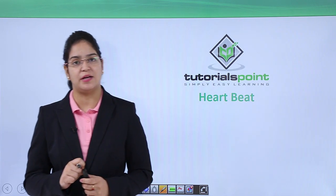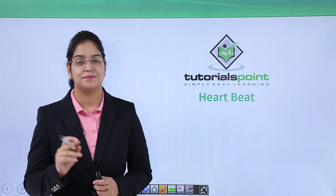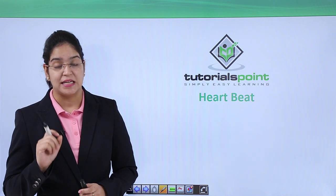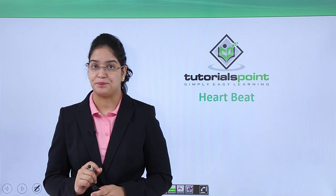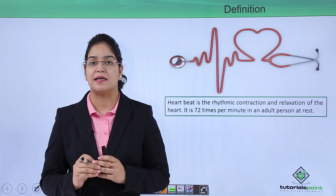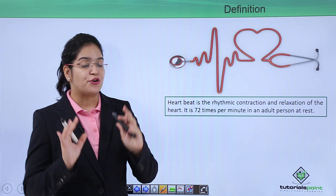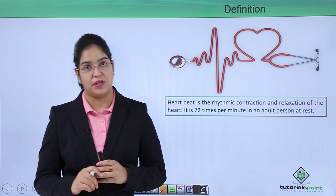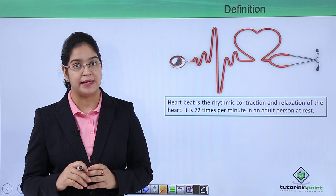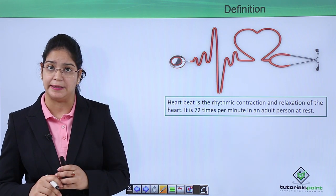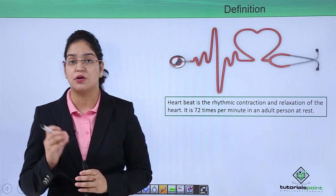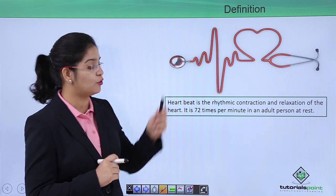Today we are going to learn about the heartbeat. A heartbeat is a rhythmic contraction and relaxation of the heart. Our heart beats 72 times per minute in a relaxation state in an adult. This picture shows a stethoscope.